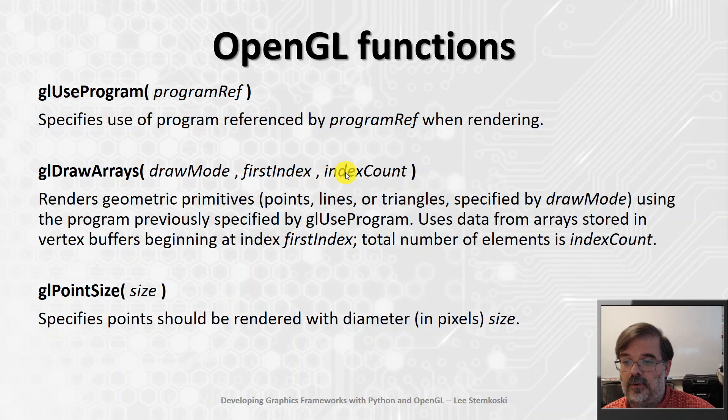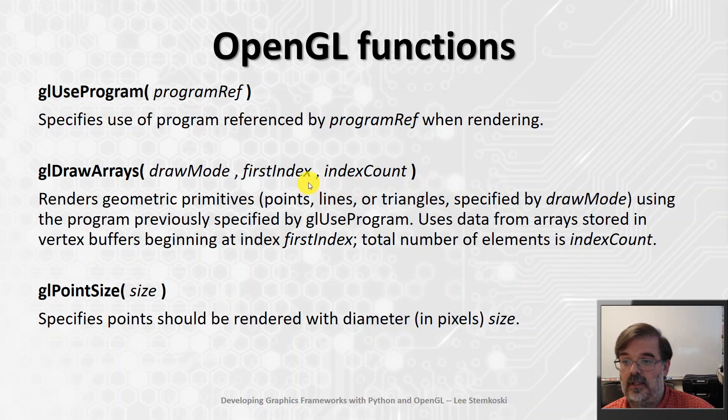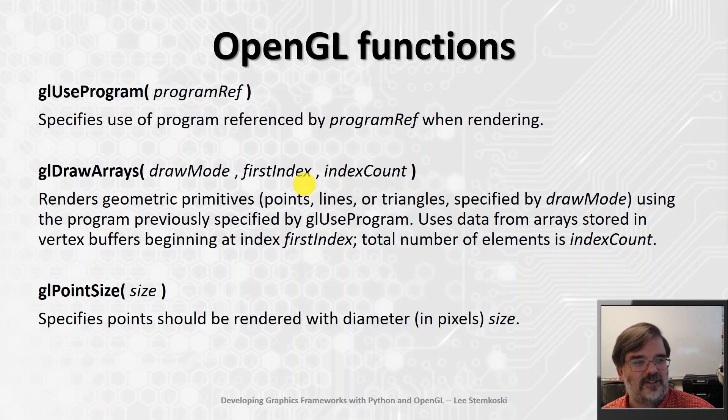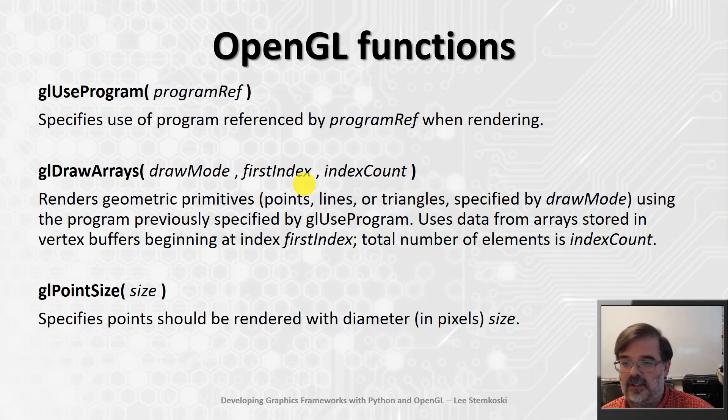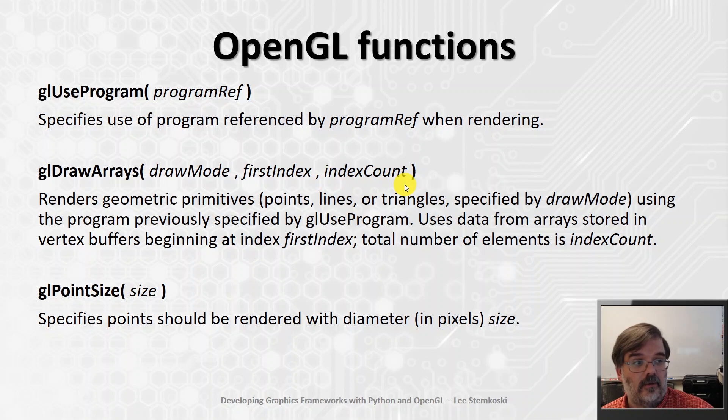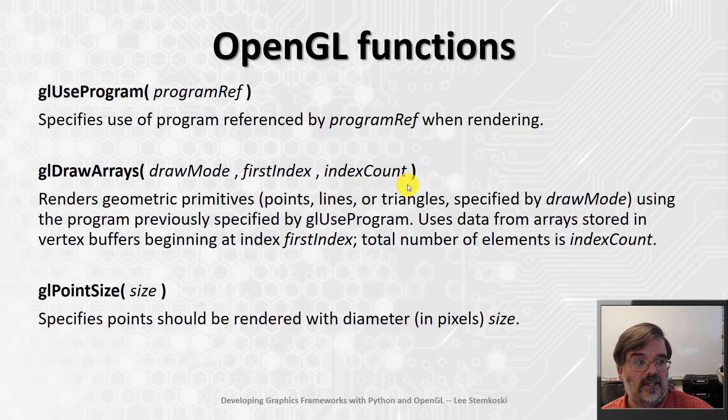And the other parameters here, first index and index count, tell us how much data is in that array and where to start. First index will usually start at zero. And it's possible to pack lots of different types of data into one of these arrays, but we'll basically always start at zero. And then you need to tell OpenGL how many points you're rendering from that array. And so, that's just the total number of points. And for our first application, it's just going to be one.